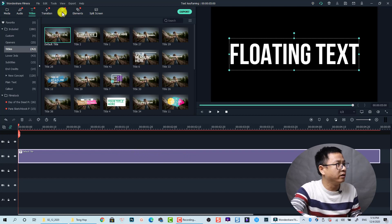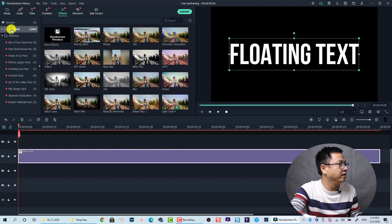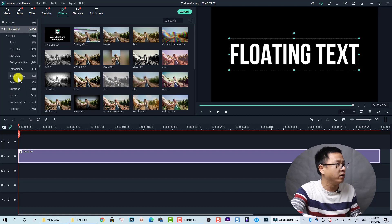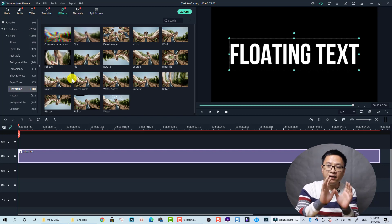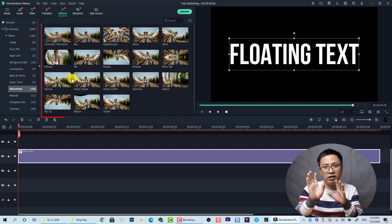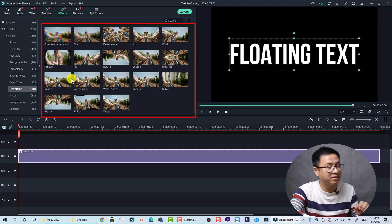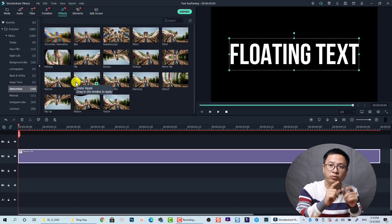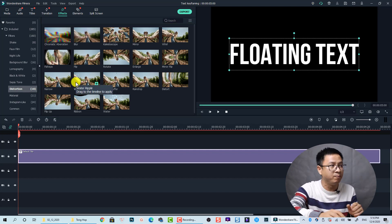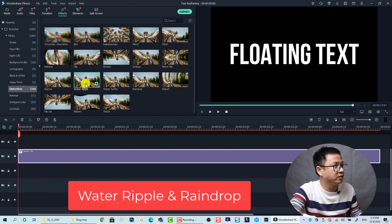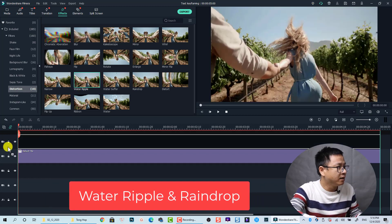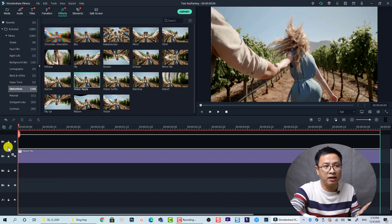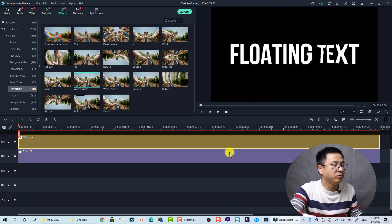Now we go to the effect and then in the included folder, remember to go to included folder and go to the distortion. In the distortion we have many special effects about water and we can select some of them. But for the effect that I show you at the beginning of this tutorial we are going to use this one, water ripple. Let's just drag and drop it on top of the title track.